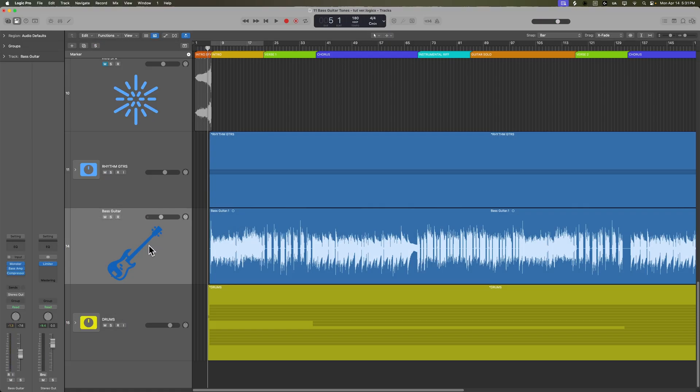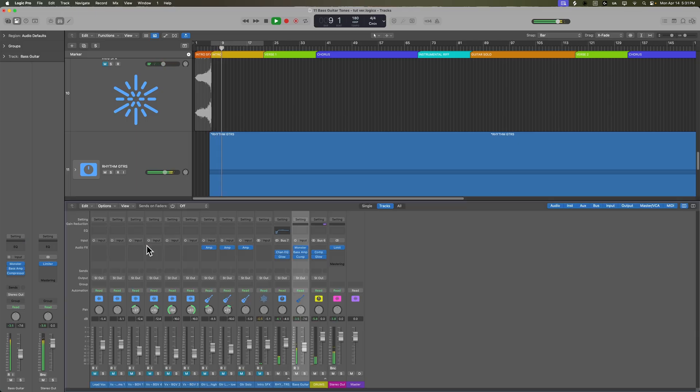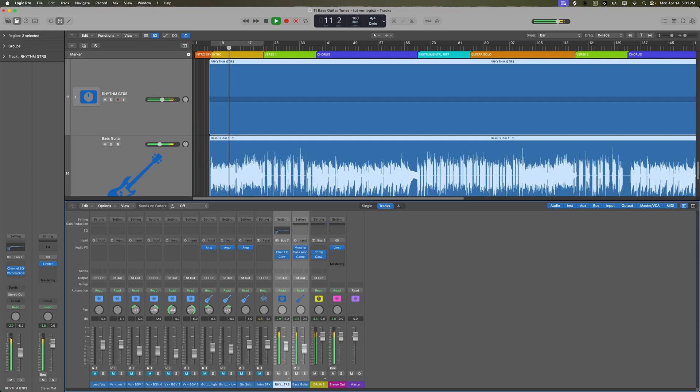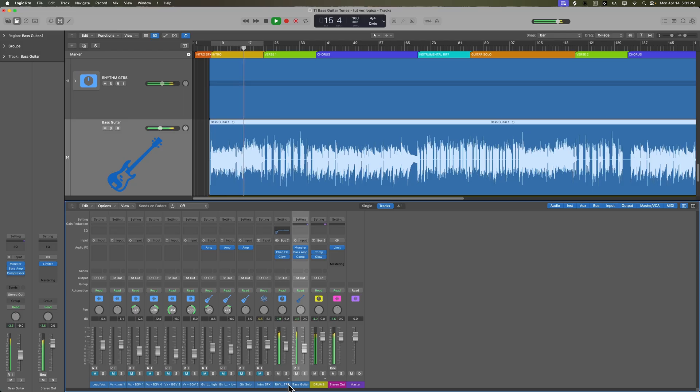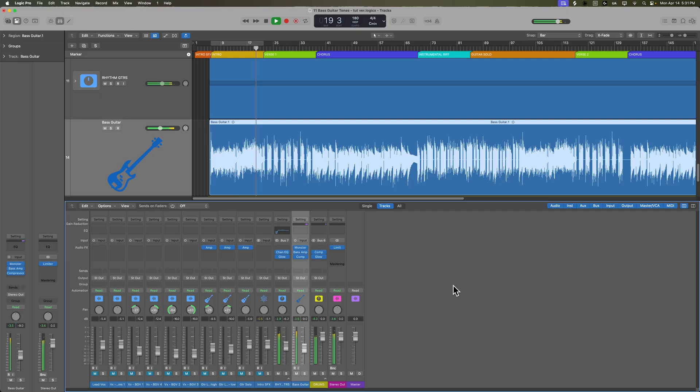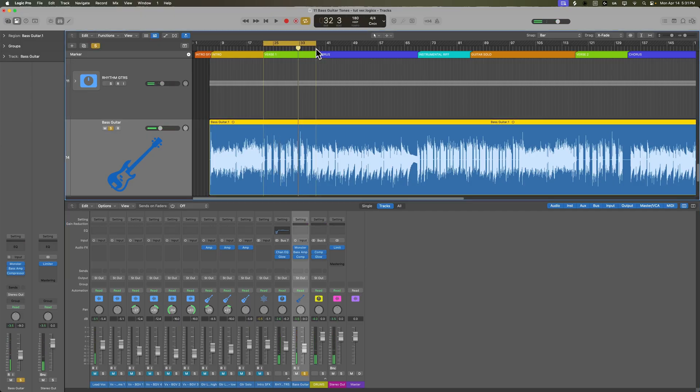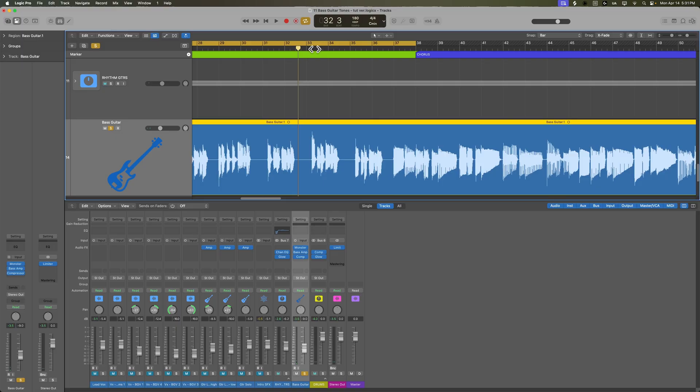Let's see what that sounds like with the rhythm guitars in as well. Let's go ahead and add a gate to the bass.